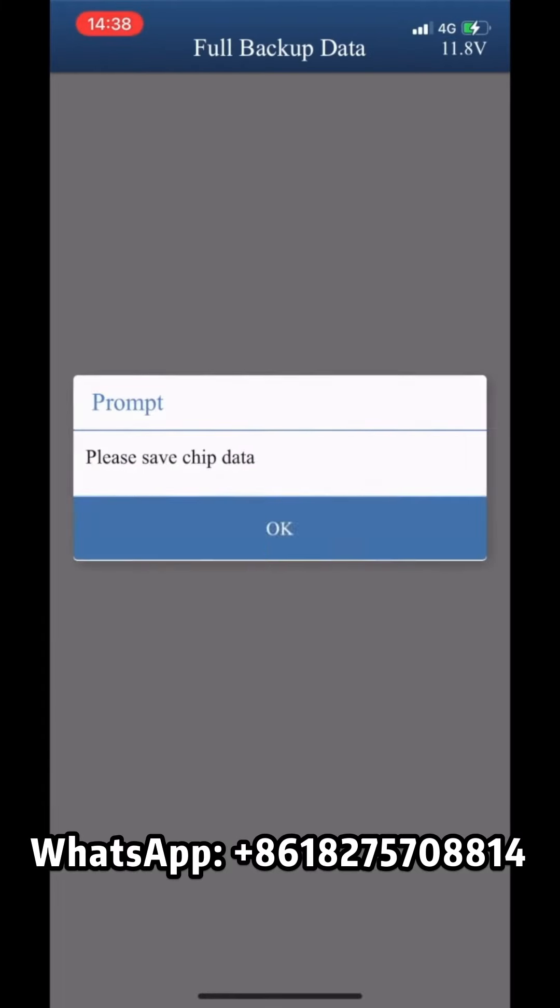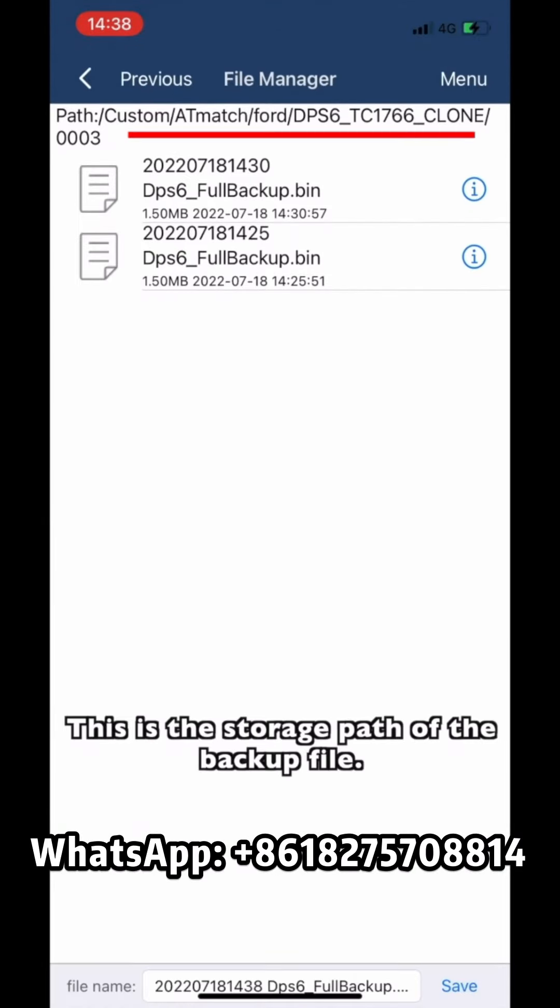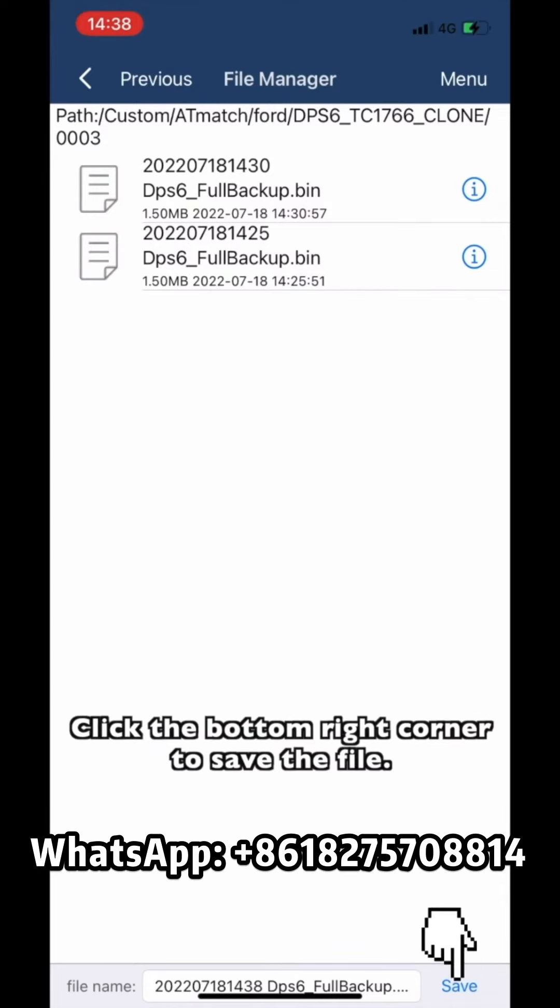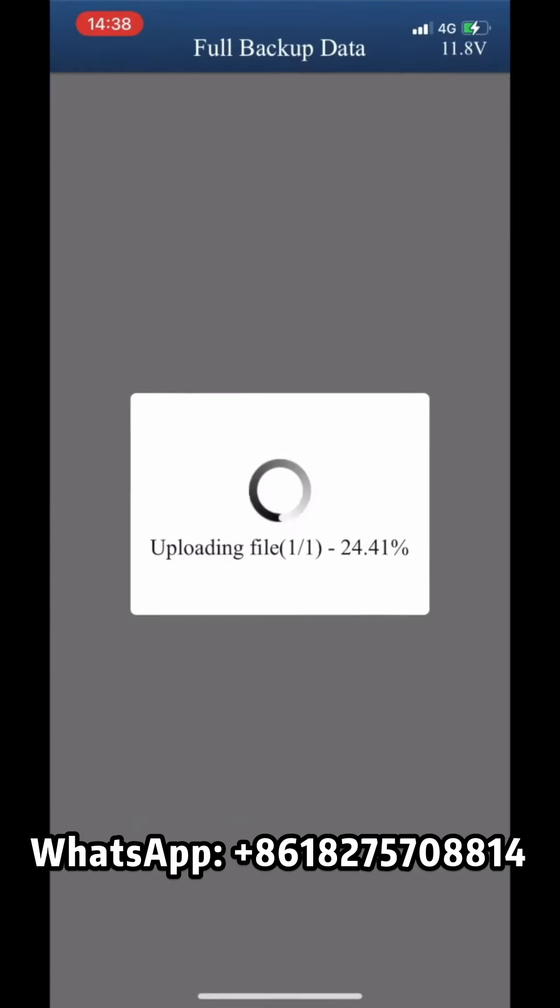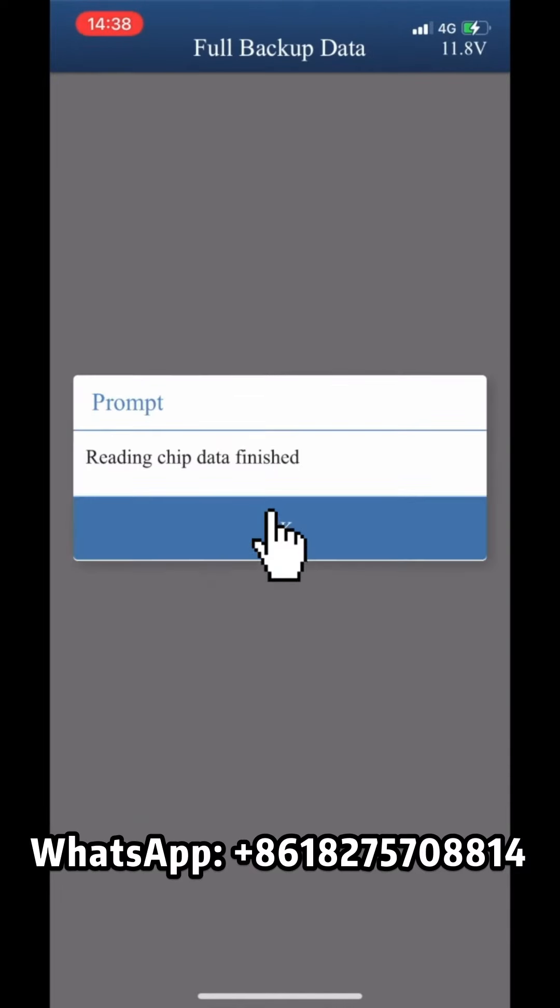Please save the Trip Data file. Click OK. This is the storage path of the backup file. Click the button in the right corner to save the file. Reading Trip Data finished.